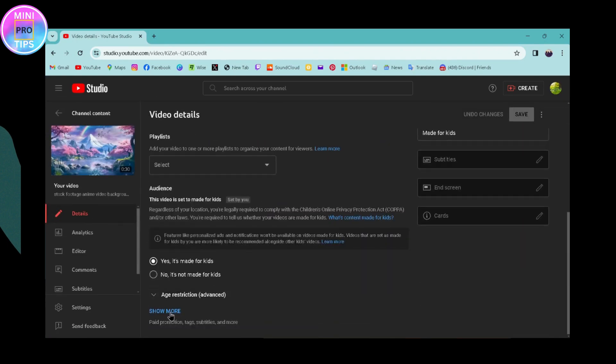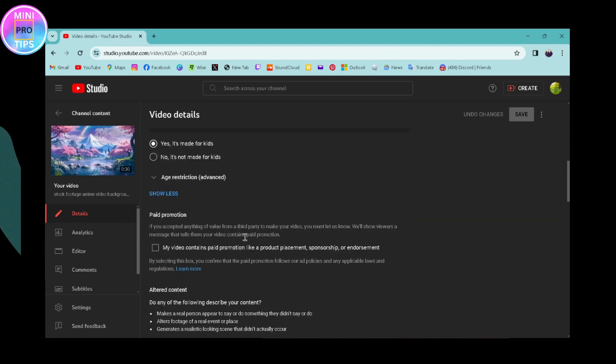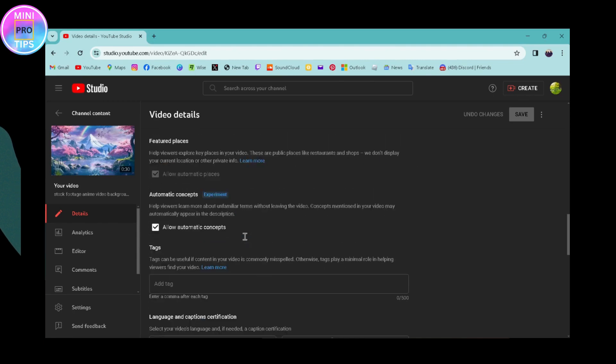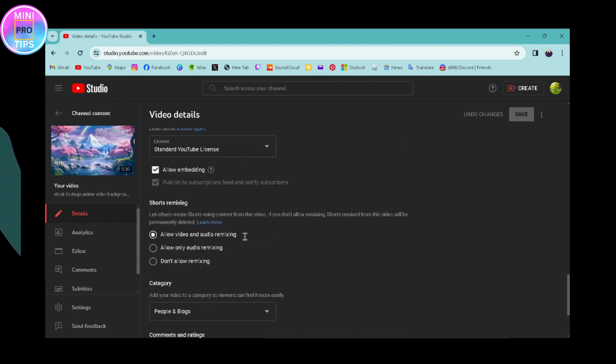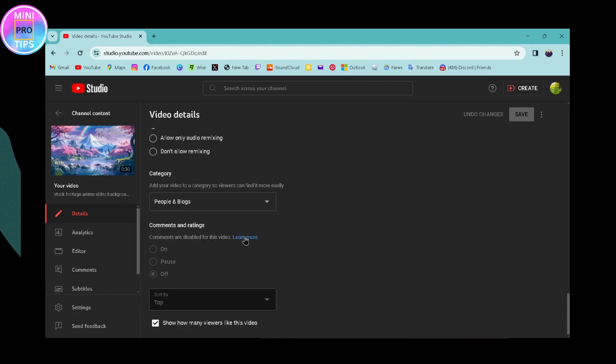Click on show more, then scroll down again. Here you will have comments and ratings settings. Make sure that you have turned on the ratings on your video.